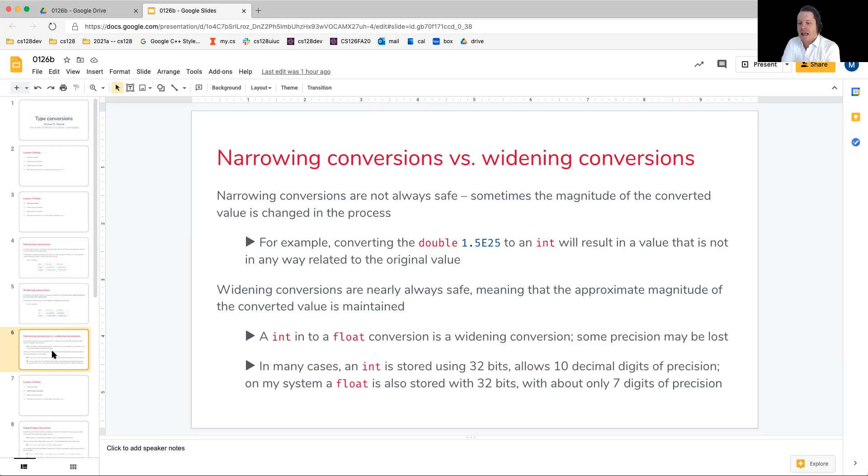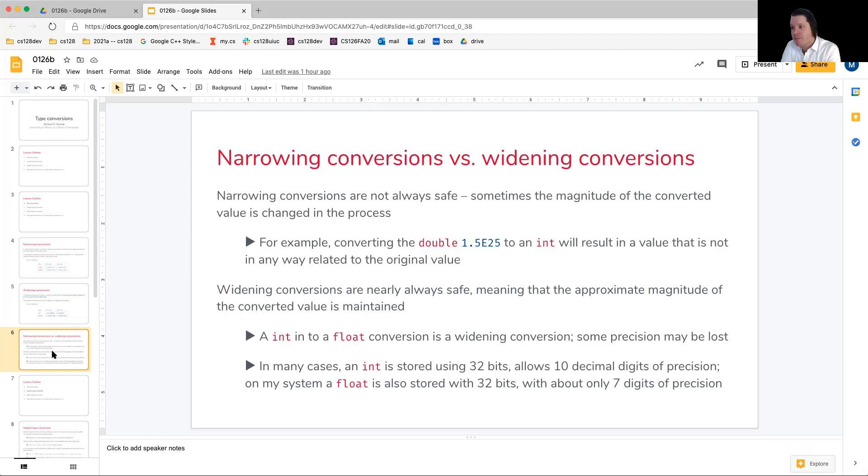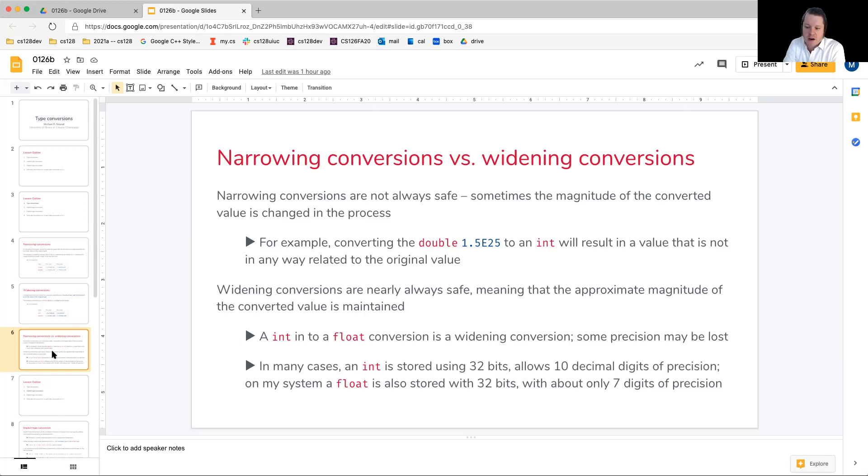So when we go to convert that int into the float, if the int is a large enough value, some of the lower end digits would be essentially dropped off because we're unable to store a value within the float with the same precision. But for smaller integer values that are about seven digits of precision, we won't have this issue.